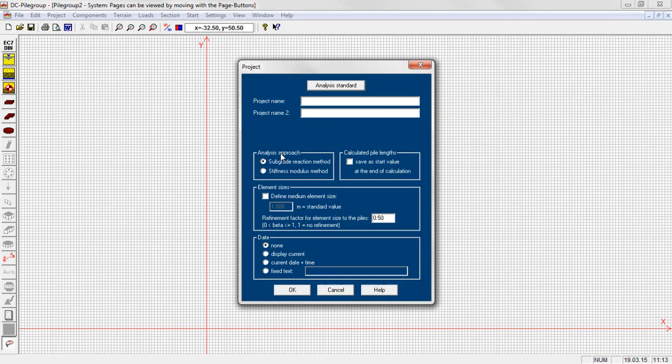For the analysis of the slab we apply elastic bedding with the subgrade reaction method or the stiffness modulus method. The piles act as elastic supports and their stiffness is determined with the resistant settlement line. The elastic bedding of the slab is only available in the large program version.